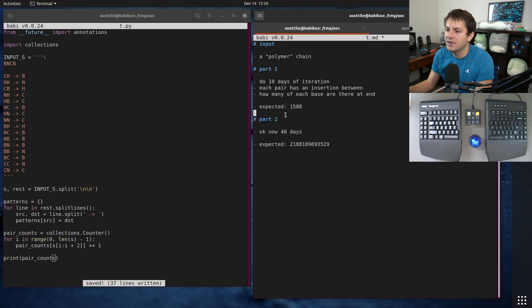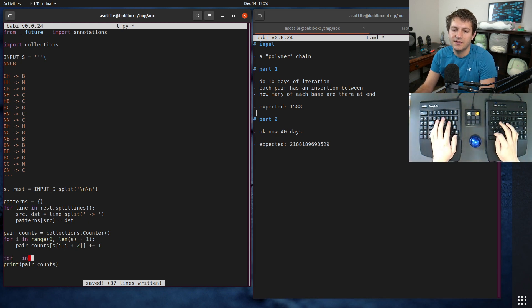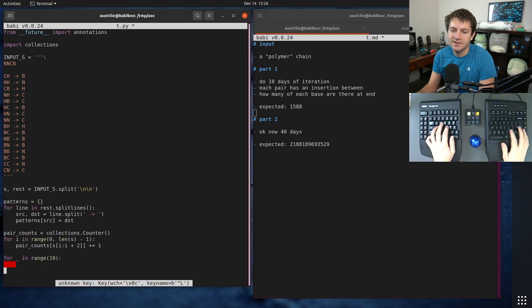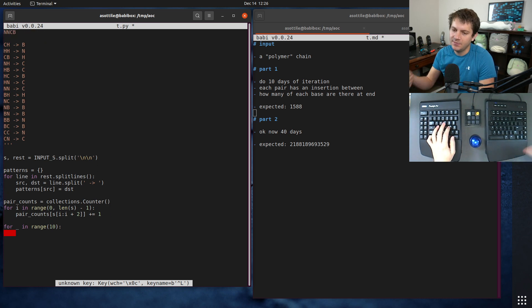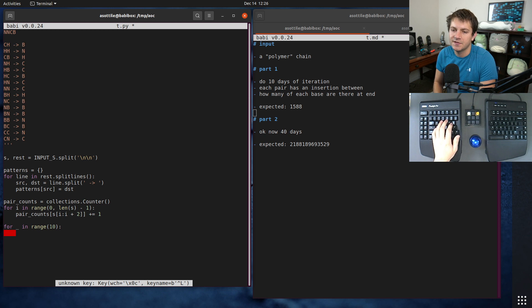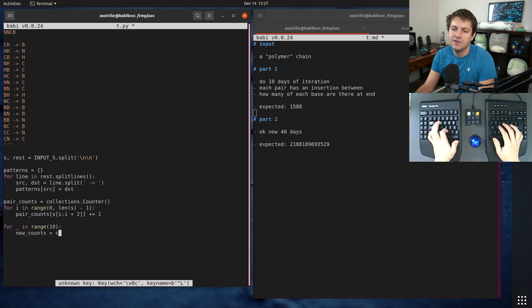Now we just need to do this 10x iteration loop. For this in range 10, and the way I did this is I made a new counter and then just updated it based on the inputs. You could probably do it in place, but it's a little bit easier to do it this way. New_counts equals collections.counter.